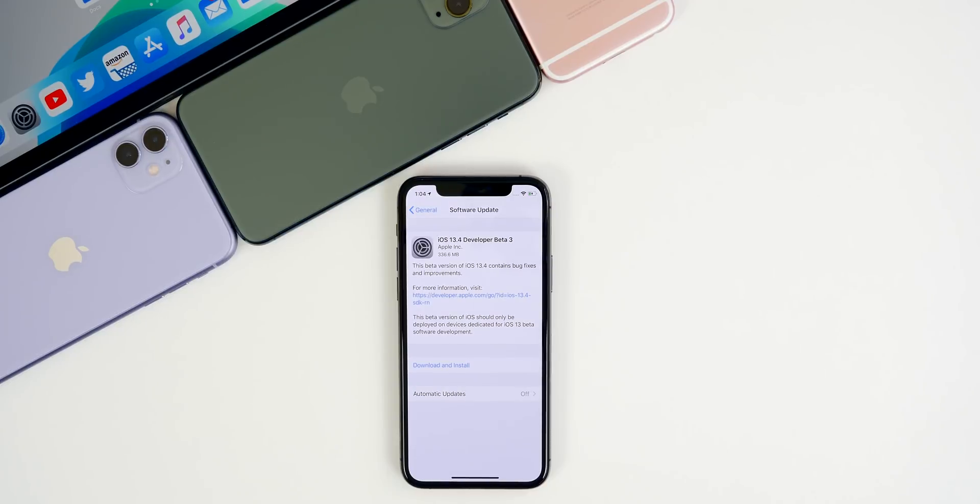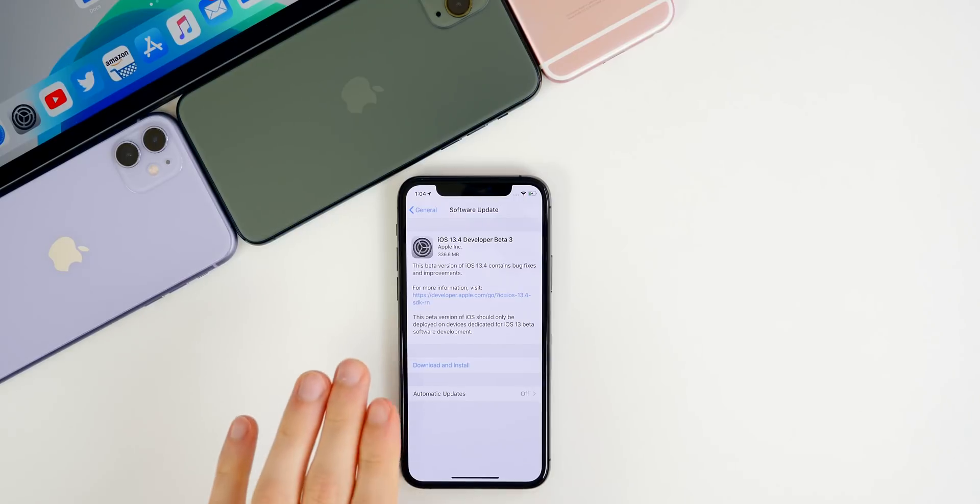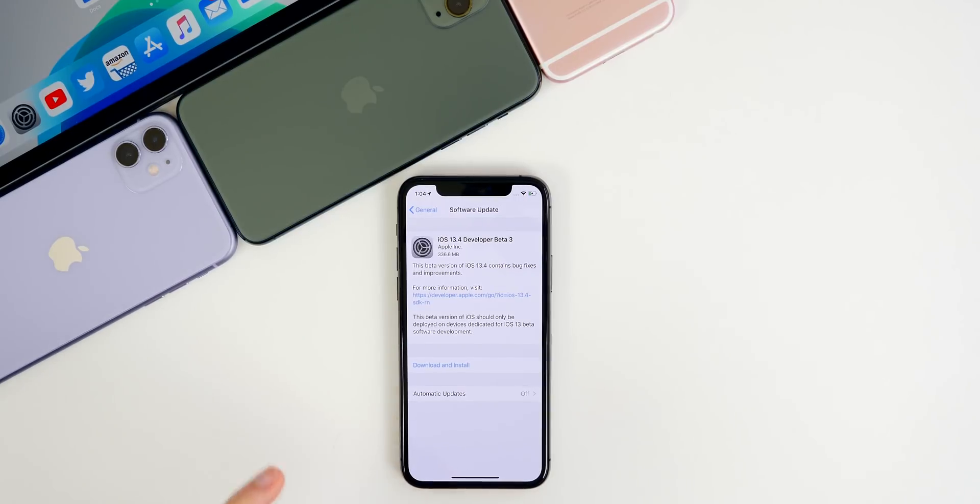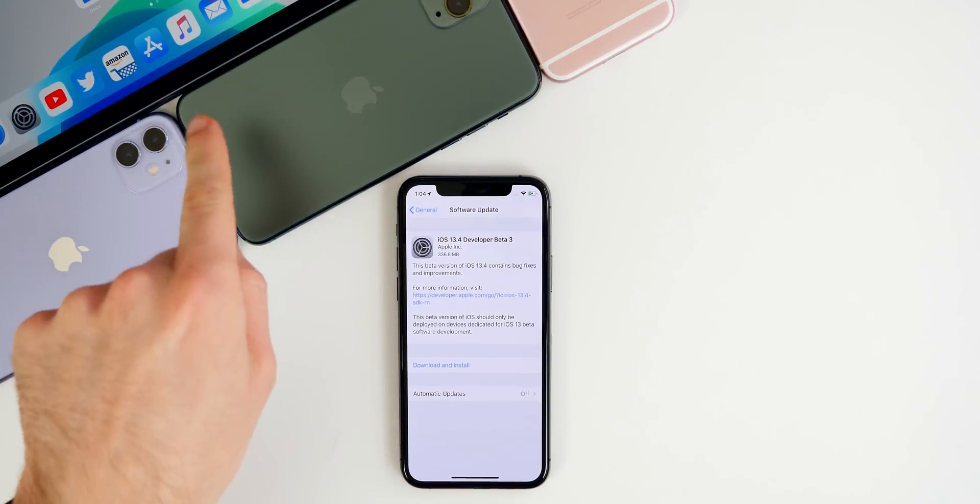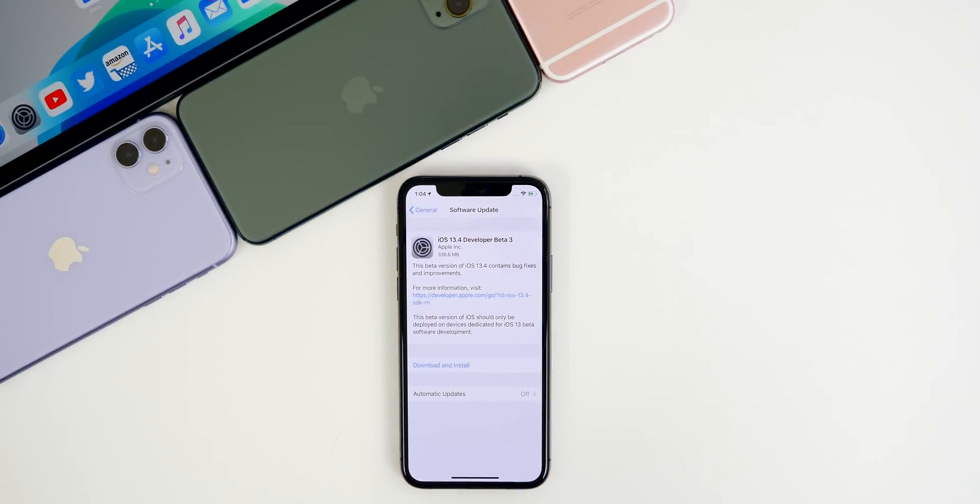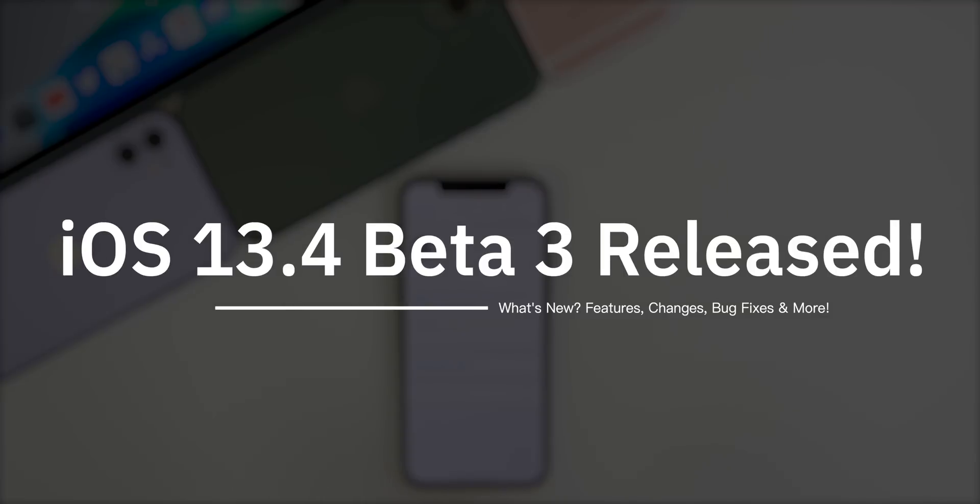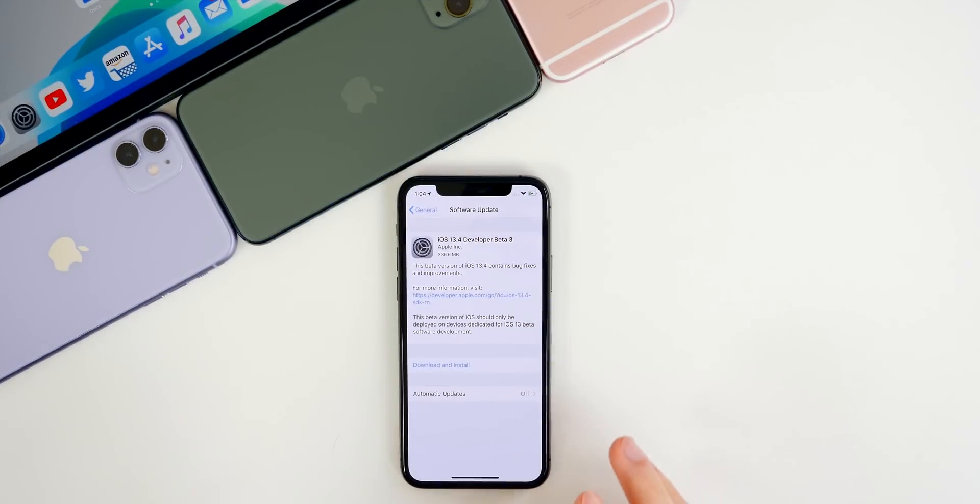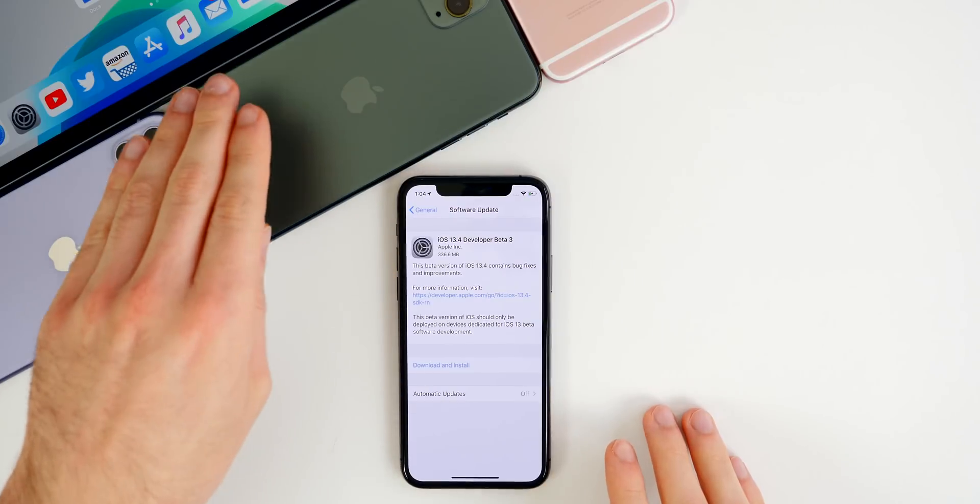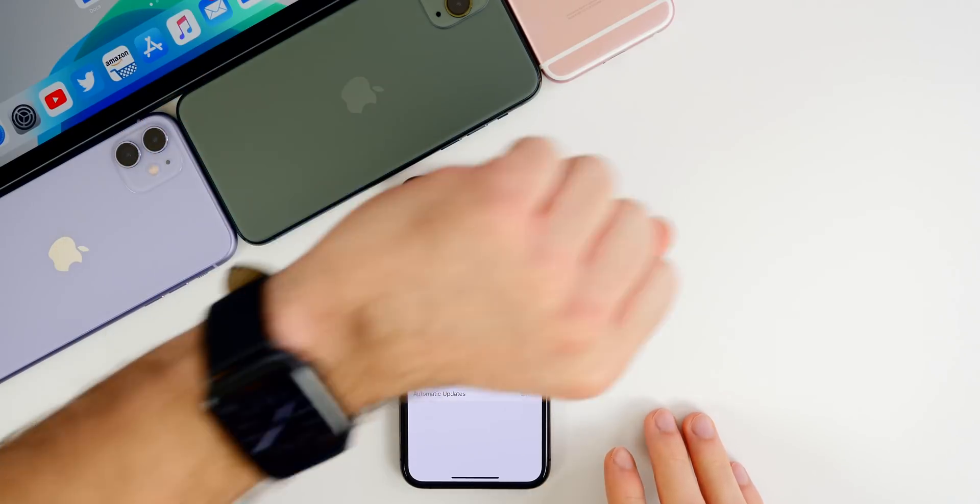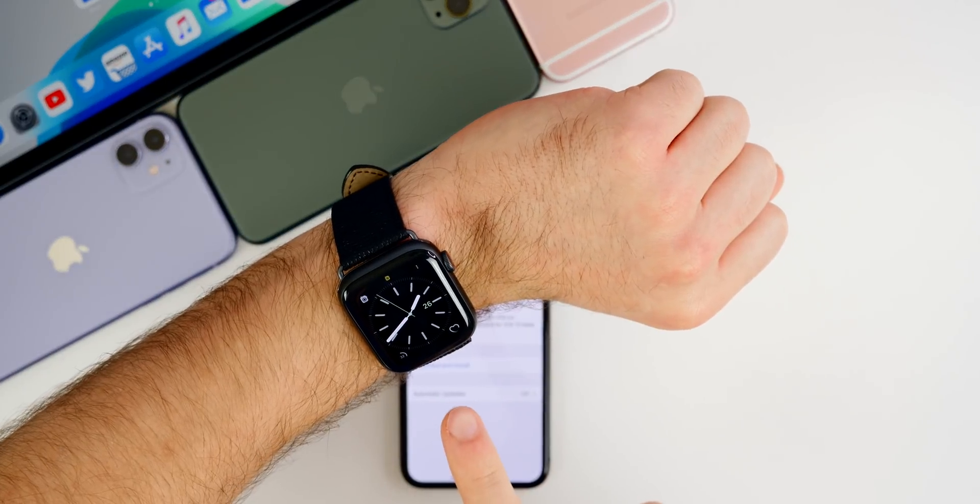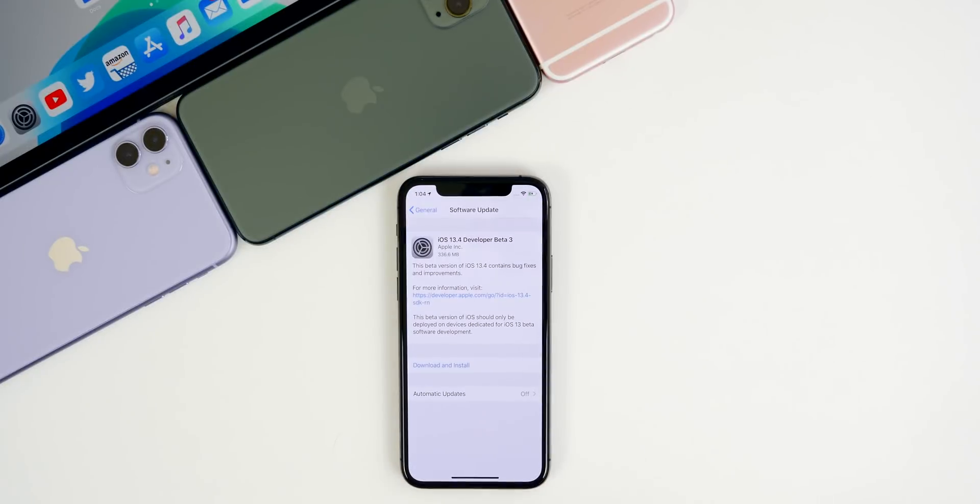What's up guys. My name is Brandon and exactly one week after releasing beta two, Apple returns today with iOS 13.4 beta three. Now we also got updates for iPadOS, watchOS, MacOS, and tvOS. But in this video, of course, we're going to be talking mainly about what's new in iOS 13.4 beta three.